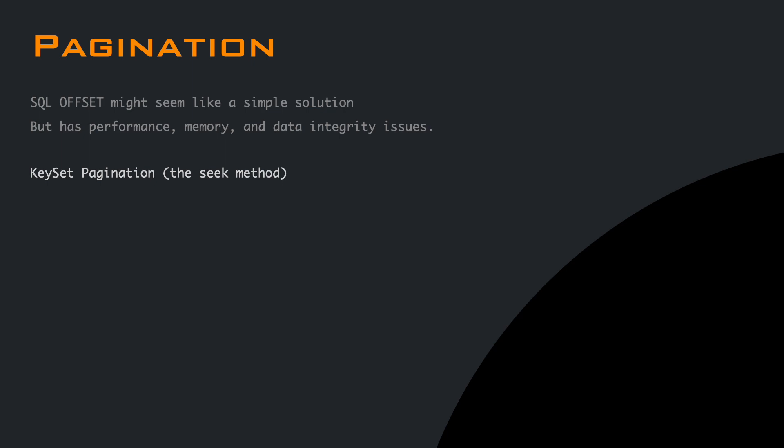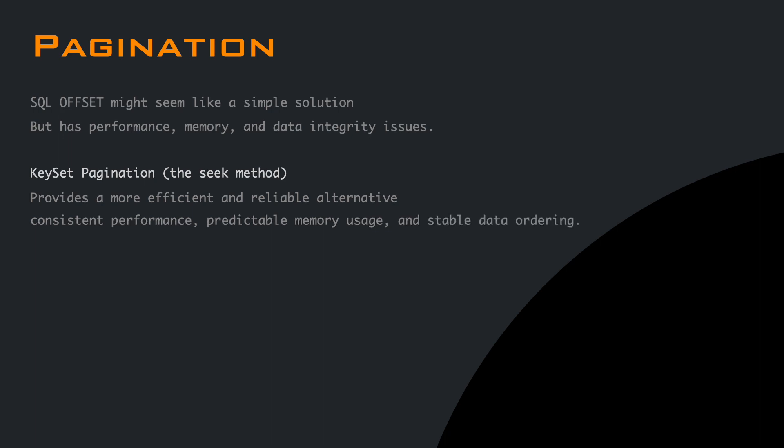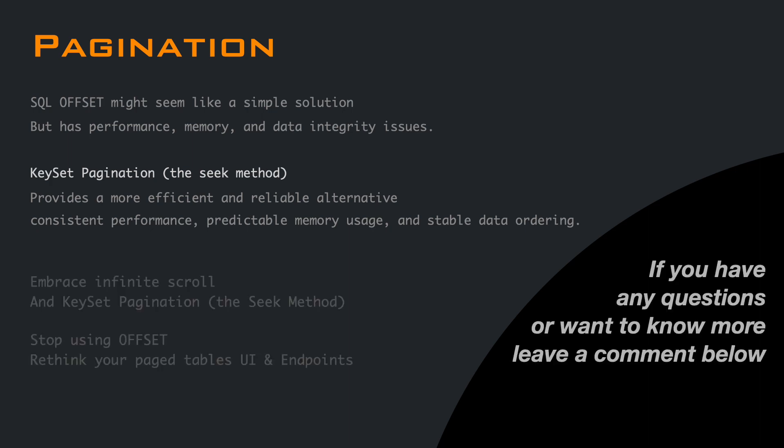Keyset pagination offers a more efficient and reliable alternative, providing consistent performance, predictable memory usage and stable data ordering. By adopting keyset pagination, we can build applications that are not only performant but also scalable and reliable in the long run. If you have any questions or want to know more, leave a comment below.